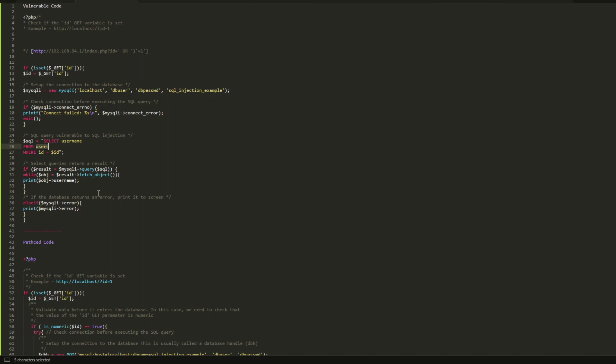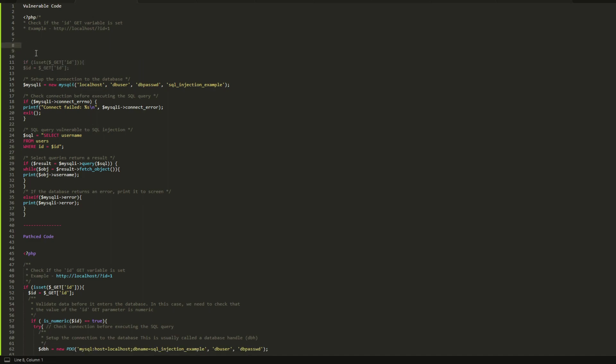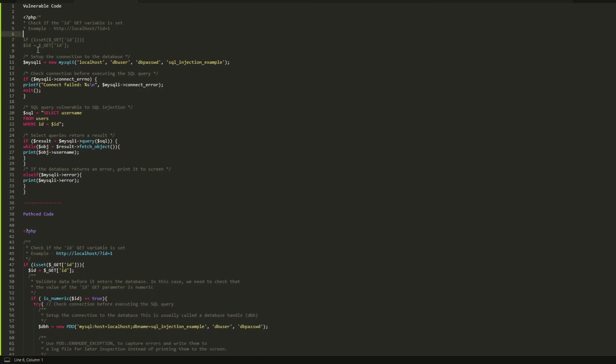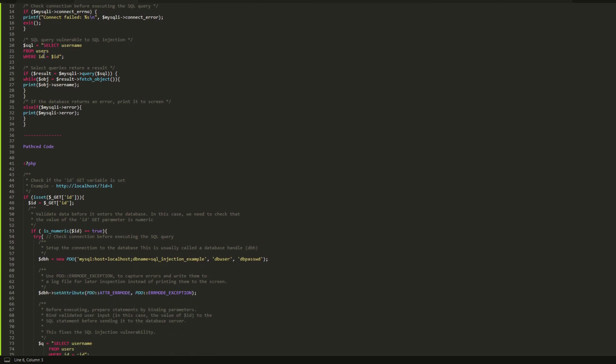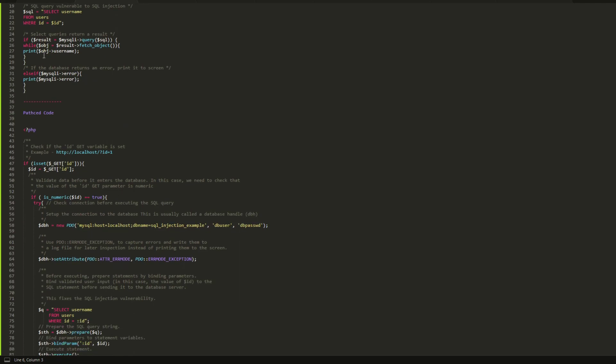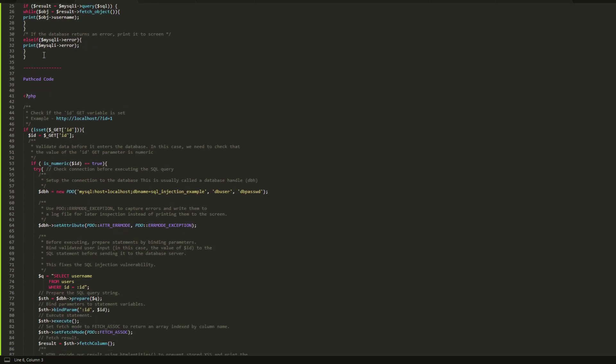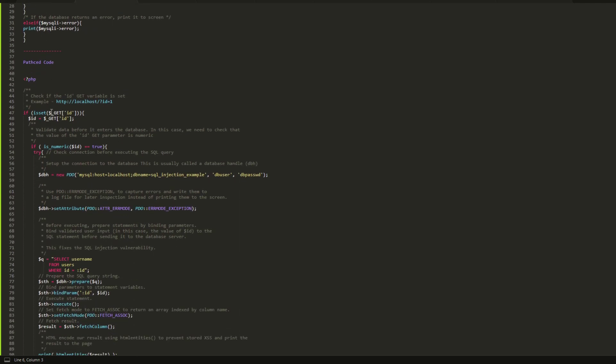That's the vulnerable version. So let me remove that. Now, how can we patch this?